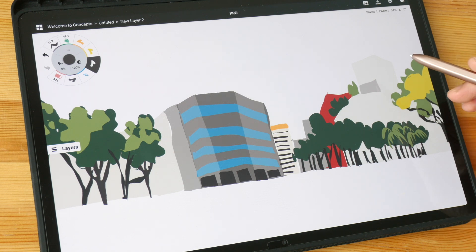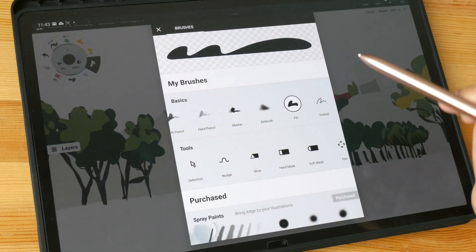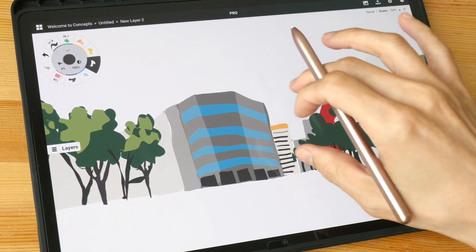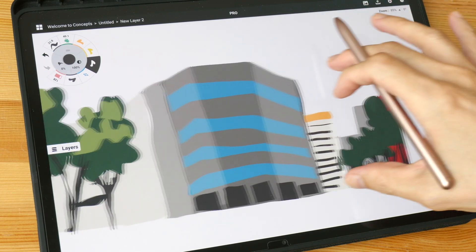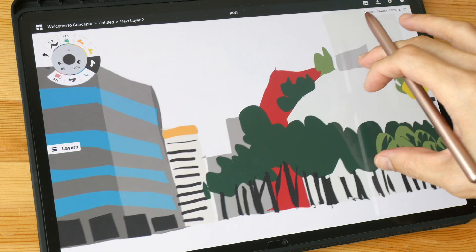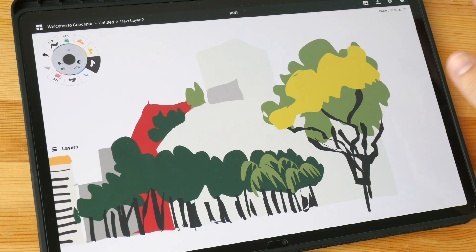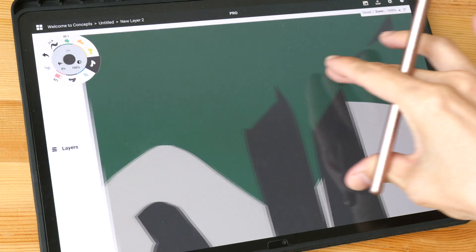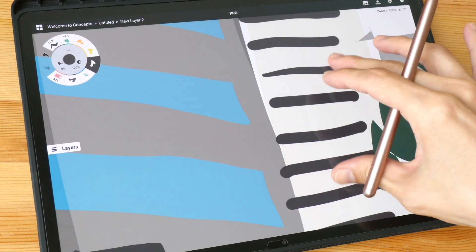Hey everyone, in this video I will be sketching a street scene using the Concepts app, more specifically using the fill tool. This is the type of look I'm going for — it's a very stylized look. Concepts is actually a vector illustration app, so it has infinite canvas, and all these lines you see are actually mathematical formulas. You can zoom in all the way and the lines are still very sharp.